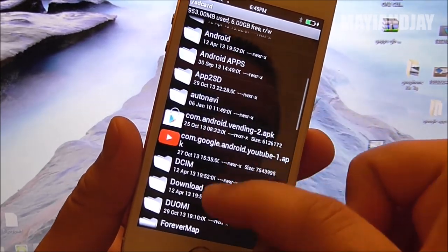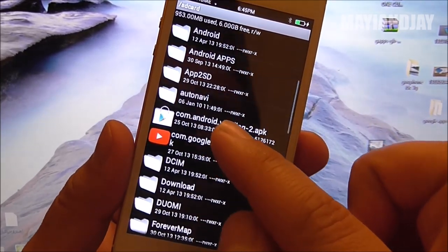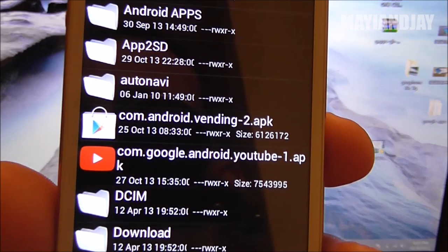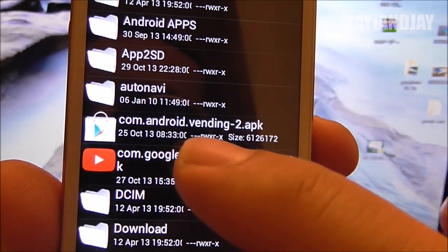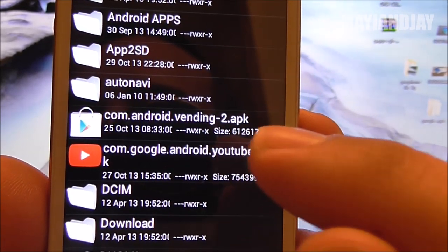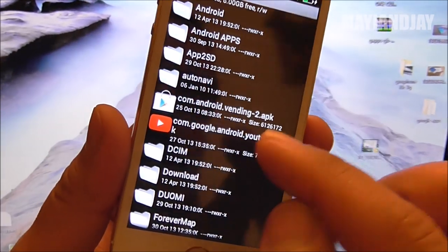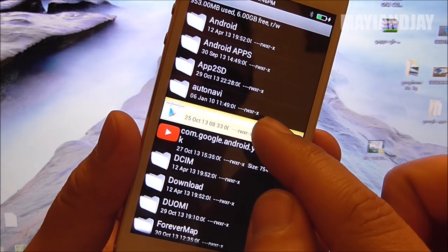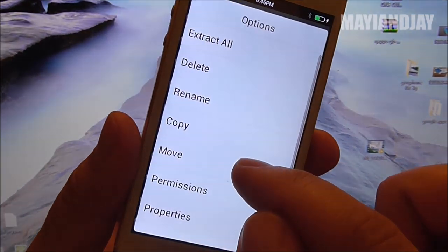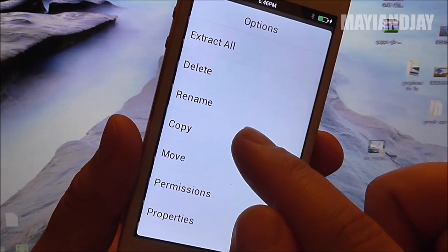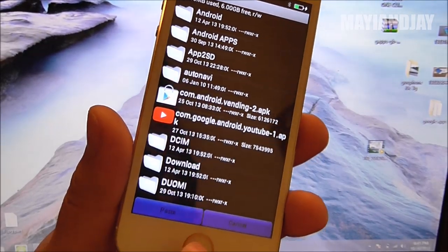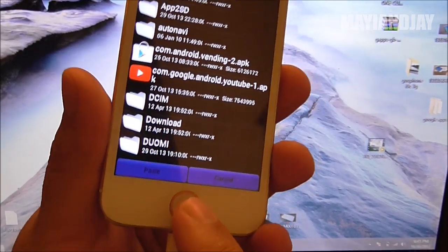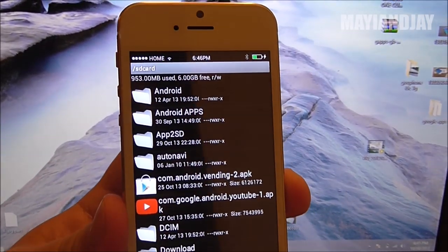From here you're going to search for the application which as you can see is right here - it says com.androidvending2.apk. You're going to highlight it, hold it for two seconds, then select copy. Now this is the back button, so you're going to tap once.